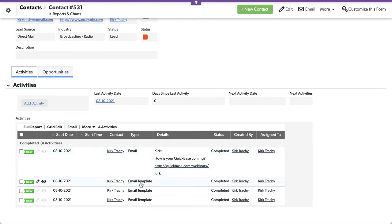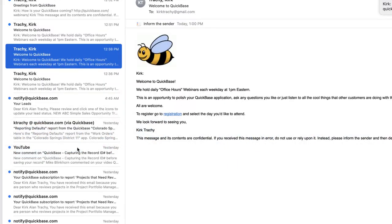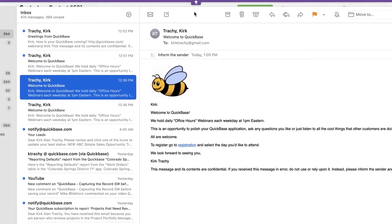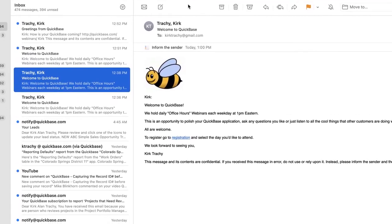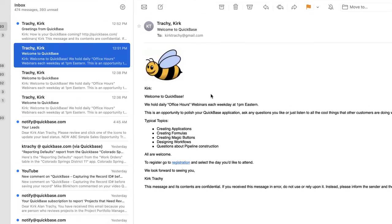This could be template one, two, three, or four, whatever that is. Let's take a look at the pipelines that make that happen — or actually, let's take a look at the emails first that might result because of that. The very first one we did is this one.